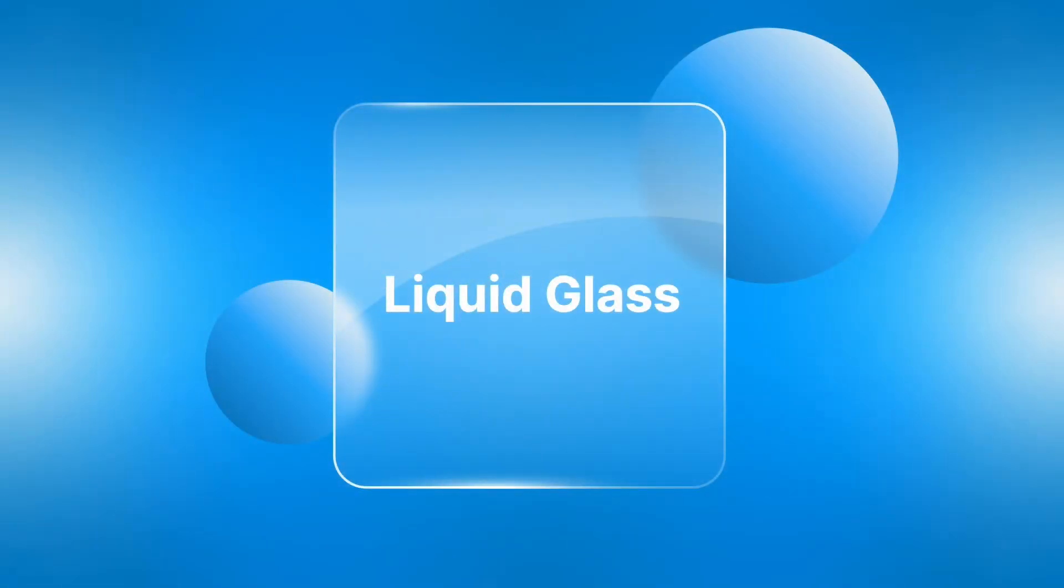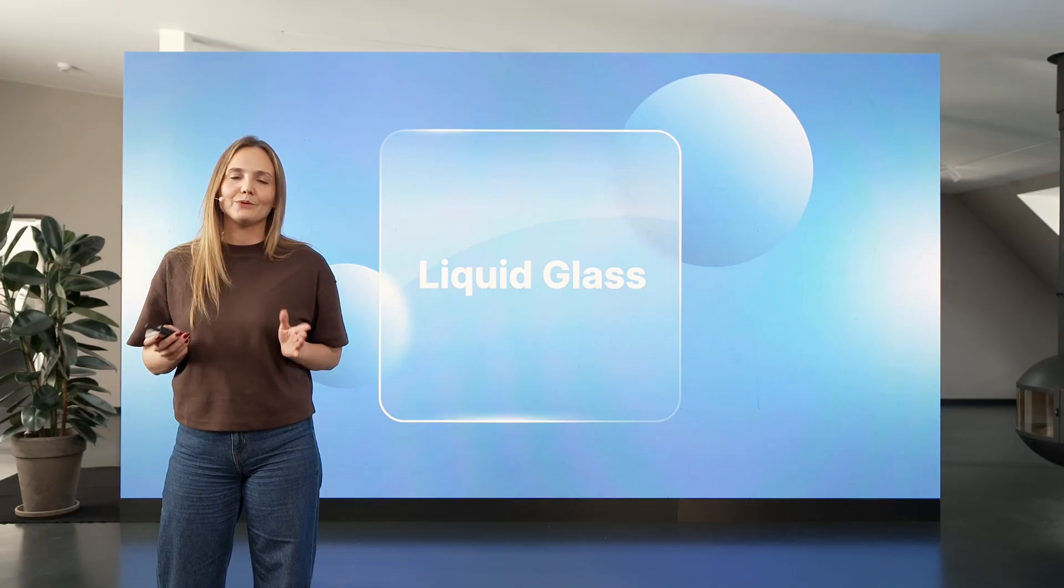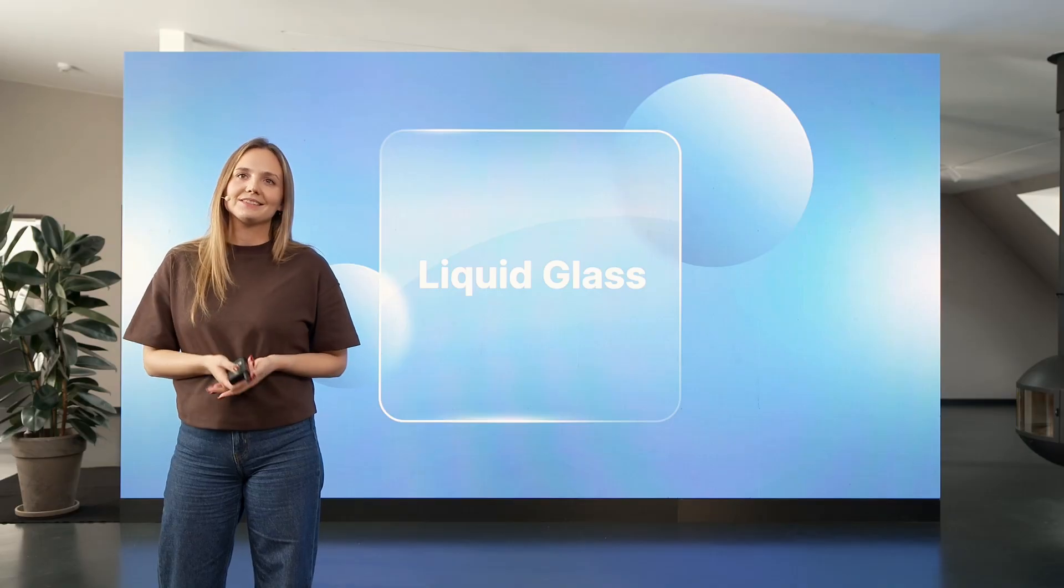Now for iOS we have a much bigger thing we want to tell you. We are one of the first applications that adopted the beautiful new design language Apple has introduced with iOS 26.